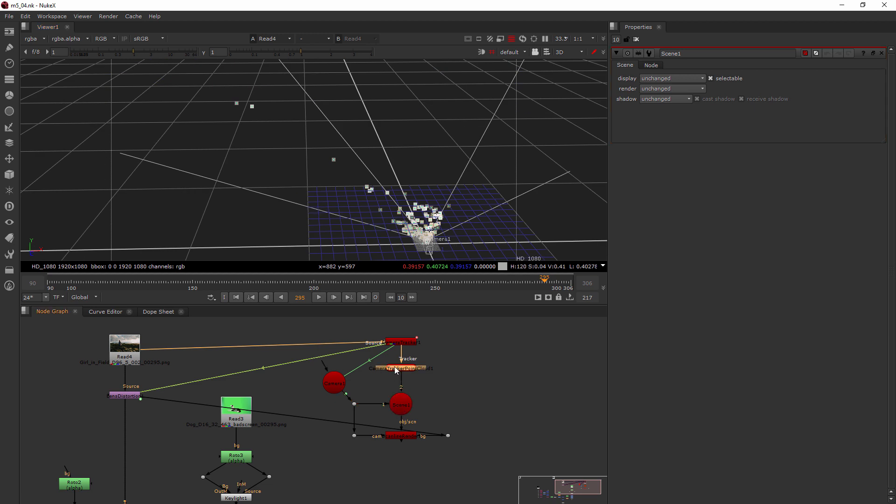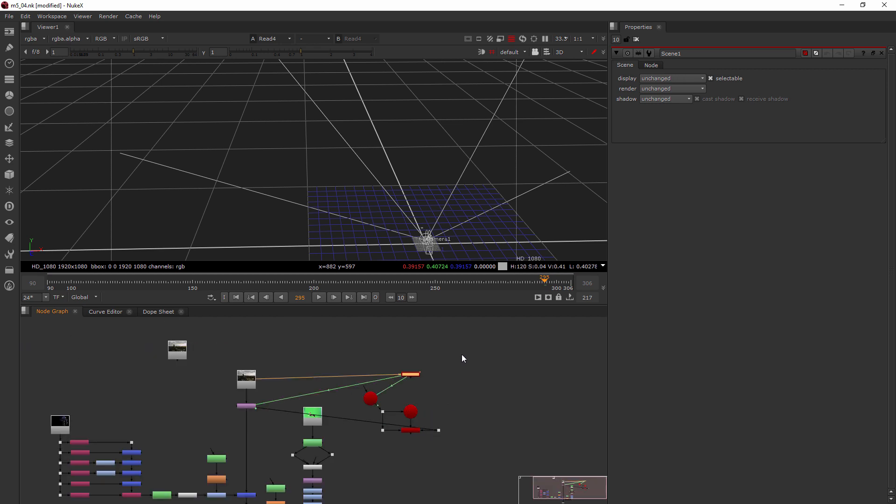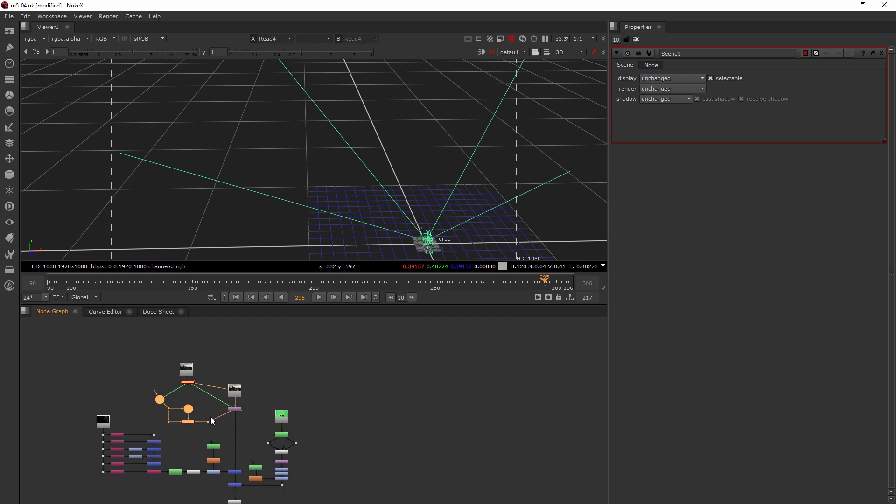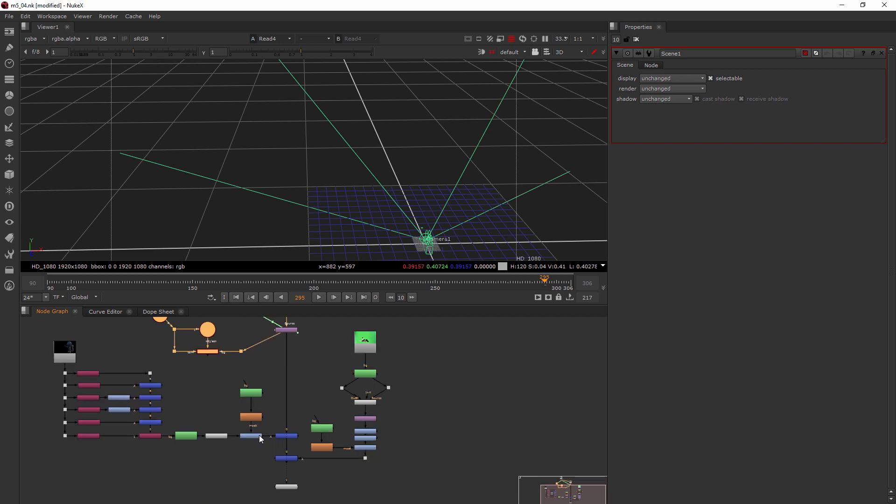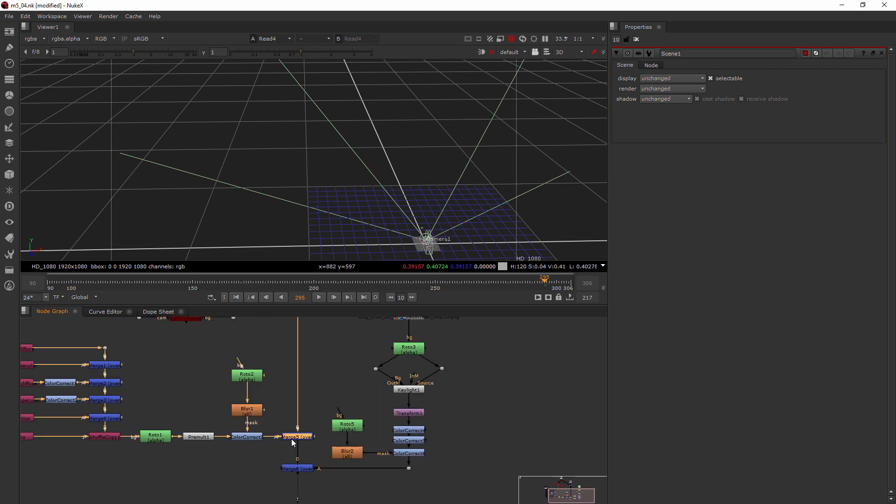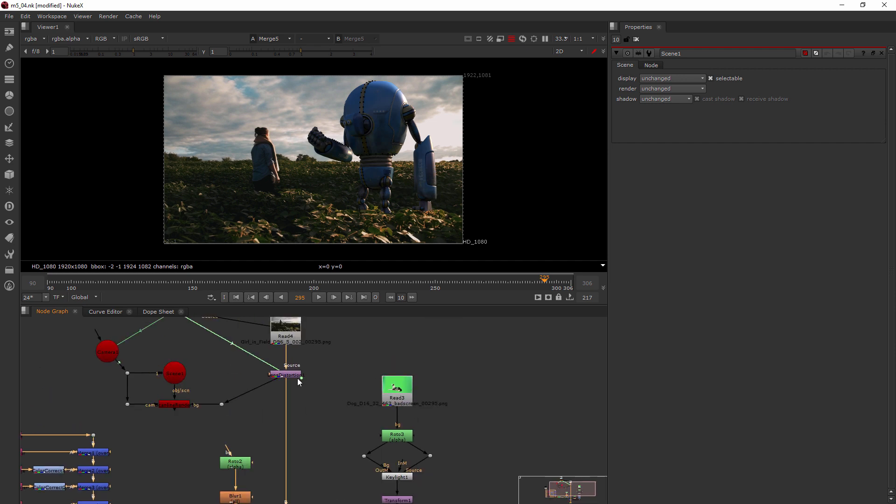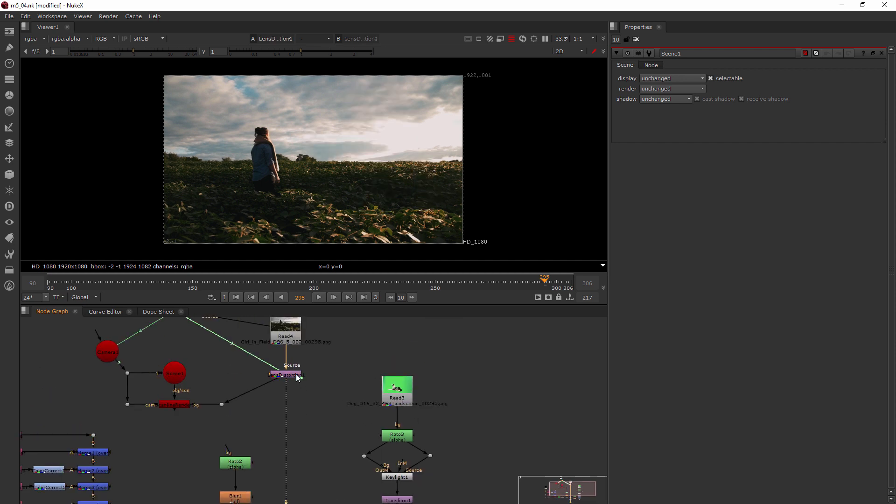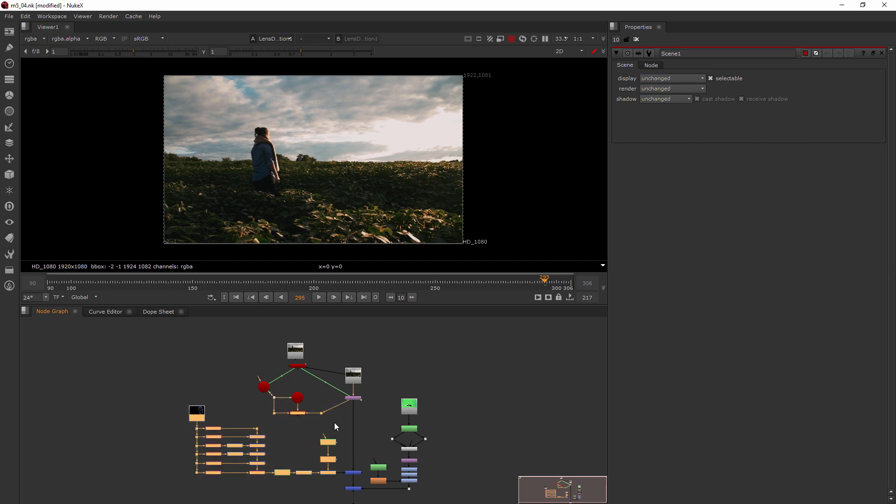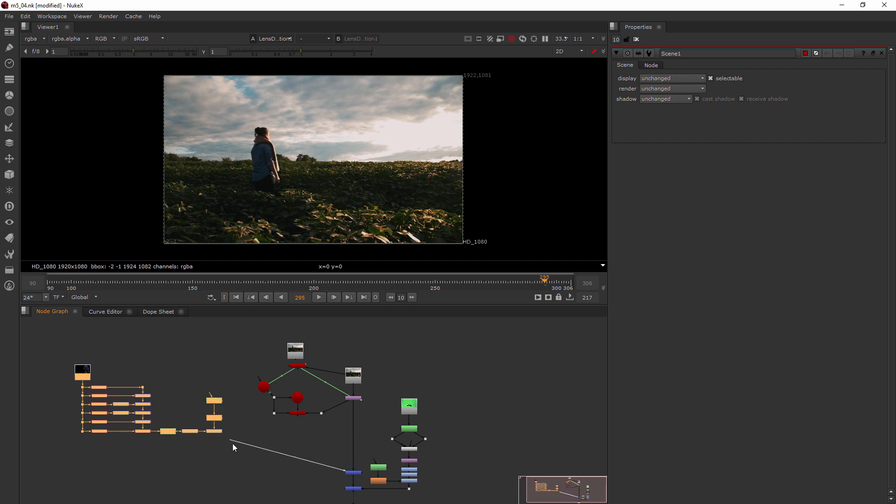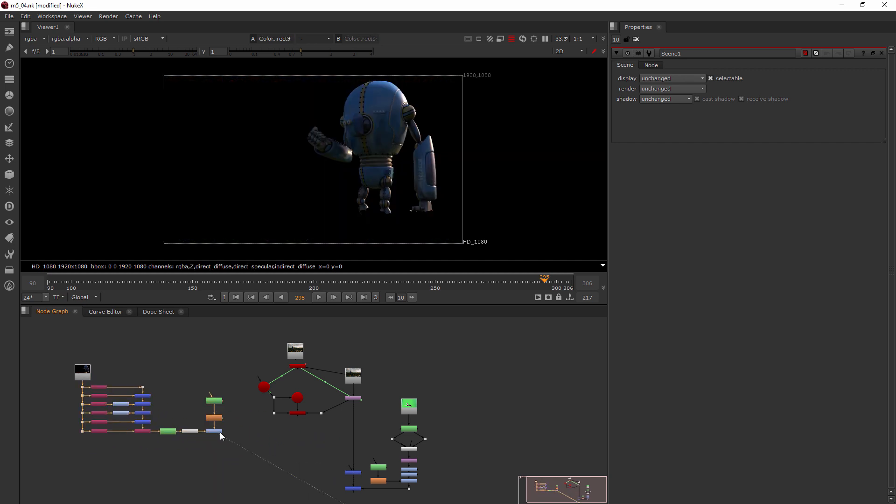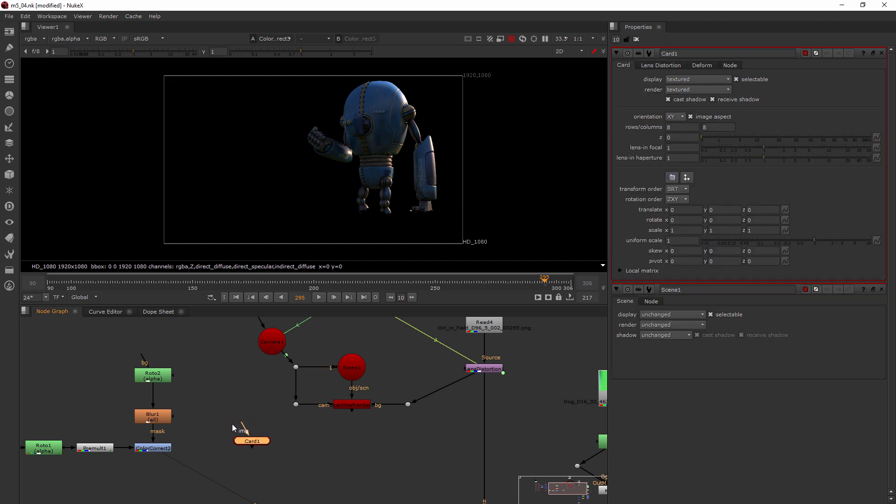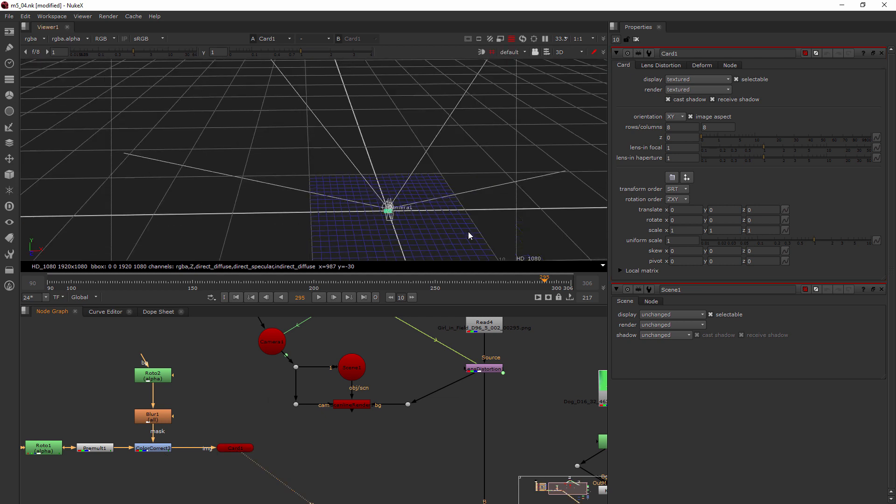I'm just going to delete that point cloud. I'll also take all of these nodes and bring them over here to the side. This is where our merge happens for our robot. I'm going to go ahead and add a card, so I'll hit the tab key and type in card. This will be the image input for the card, so now this image of the robot is going to be placed on our card.